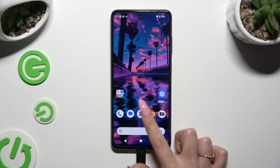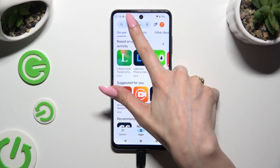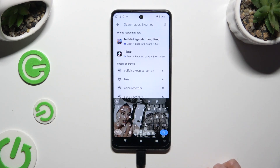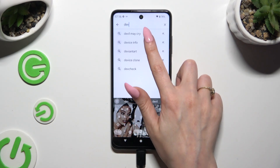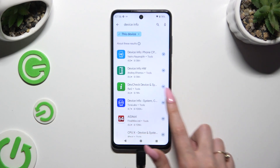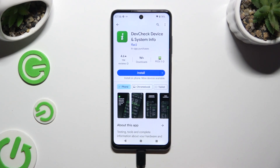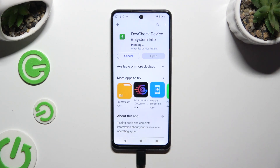Begin by opening the Play Store and clicking on the search bar. Then type in DevTrek and install the free app from Flirt2Developer — DevTrek Device and System Info. When your app is ready, open it.